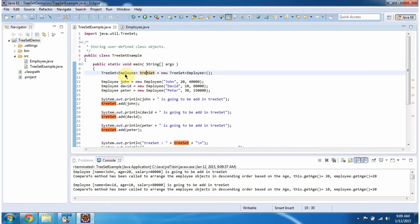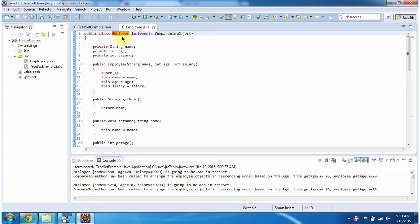Now we will see the employee class. The class employee has three variables: name, age, and salary. And it has an employee constructor which accepts name, age, and salary. Using this constructor, we can create the employee object. Then it has getter and setter methods for name, age, and salary.